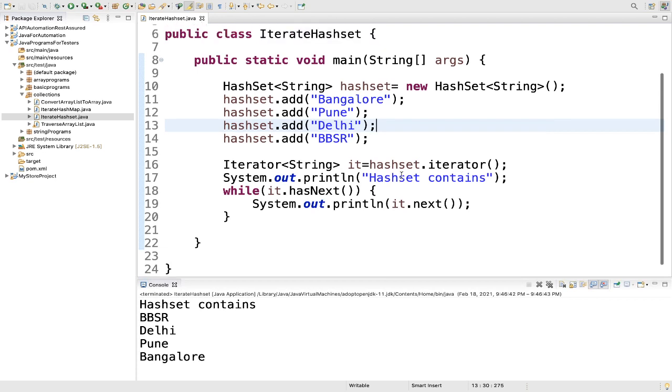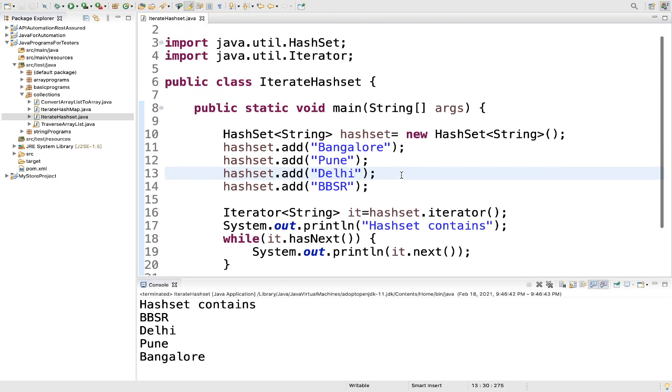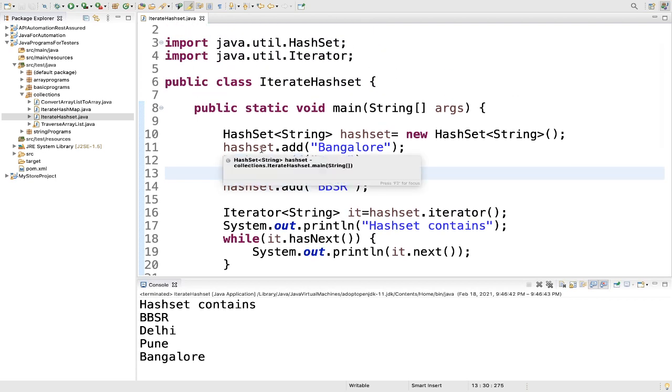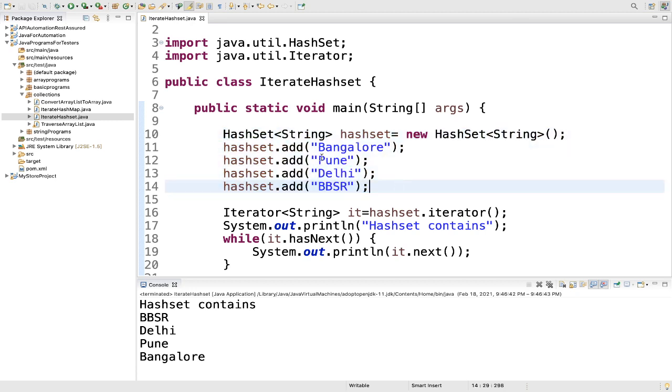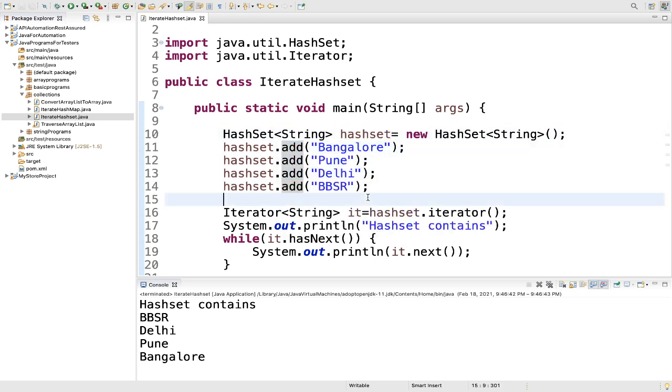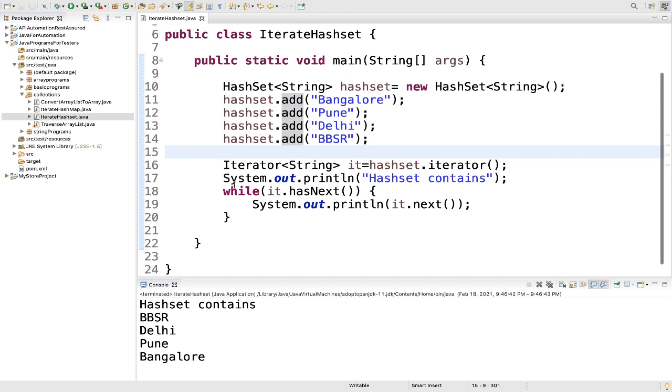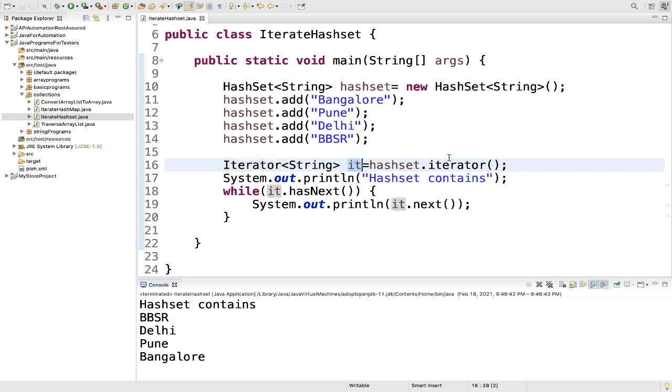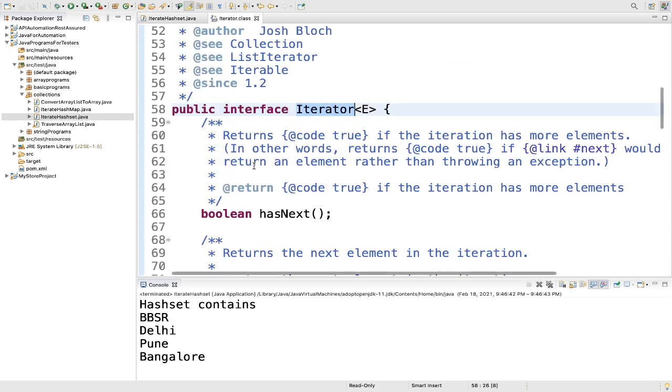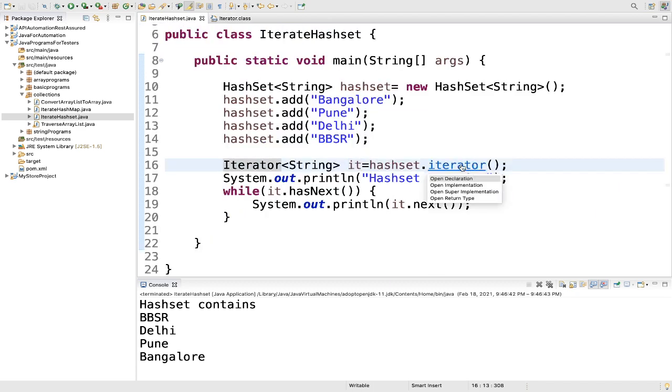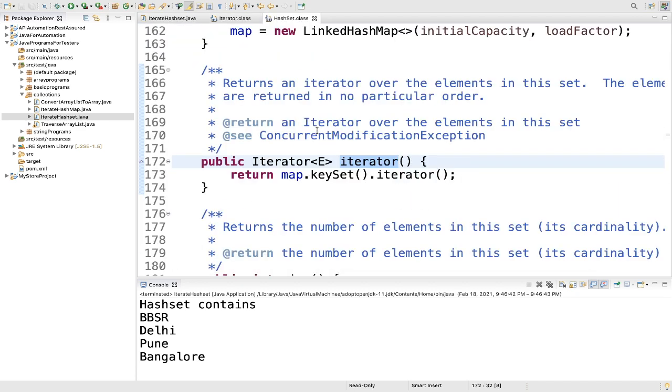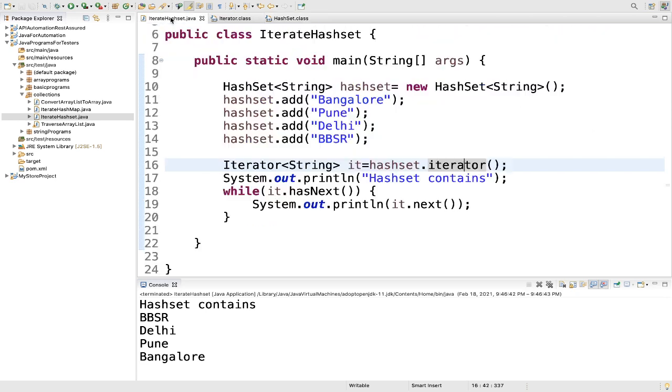Let's understand what we did here. The very first thing is we created the hash set and added some values to it using the add method. Then we created an object of iterator called it, and used hash set dot iterator method. This iterator is an interface. If the iteration has more elements, it will return true. And iterator will return an iterator over the elements in this set.